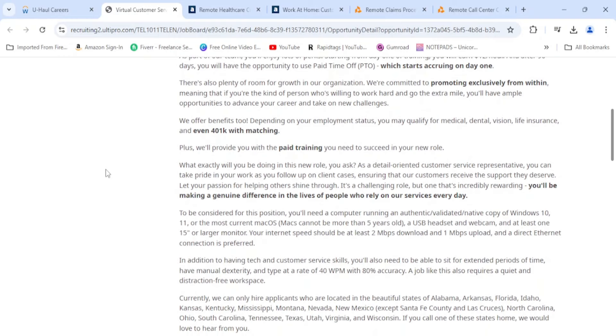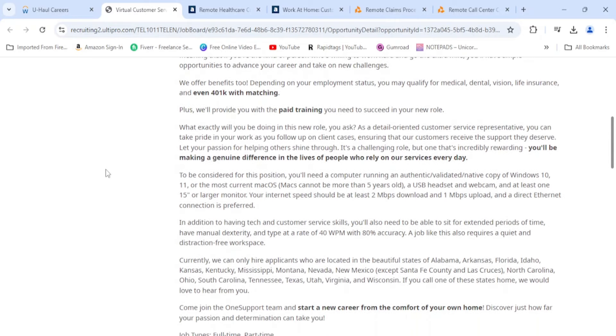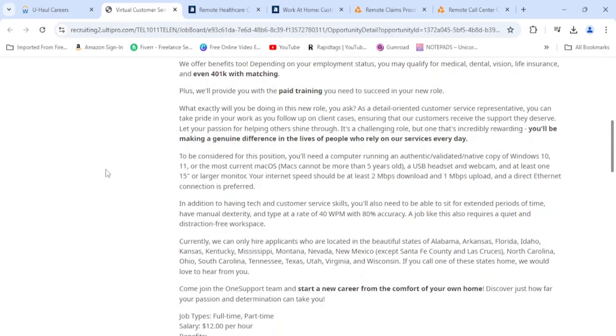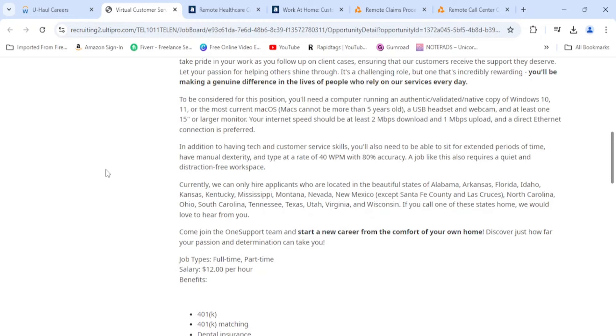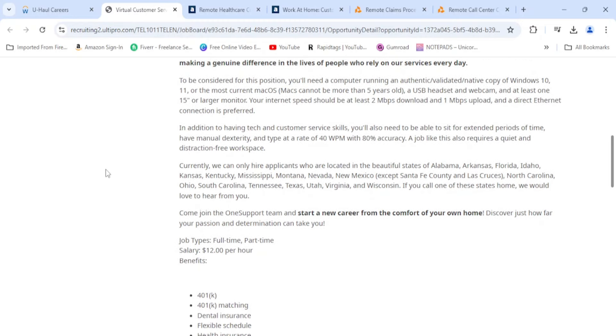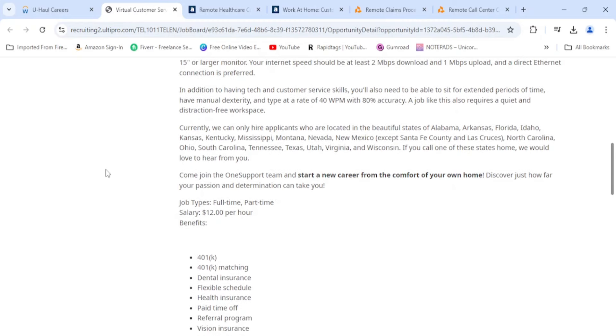It says they have full benefits as well. You'll be a customer service rep, you can take pride in your work as you follow up on client cases ensuring that their customers receive the support they deserve. Let your passion for helping others shine through. It says you'll need a computer, headset, webcam and all that. You need to have customer service skills, you don't need experience, and you need to be able to type 40 words per minute. Even if you can't, still apply.